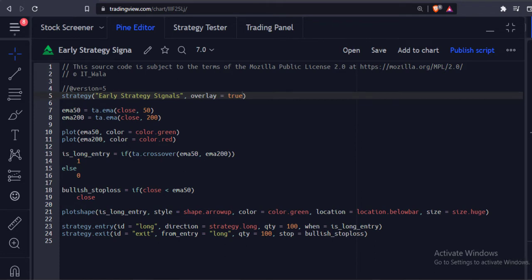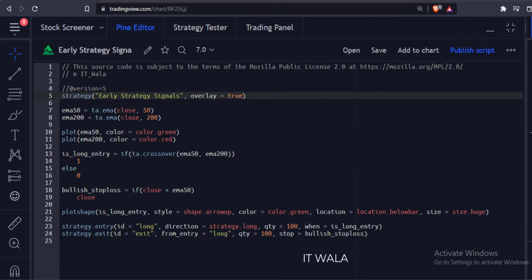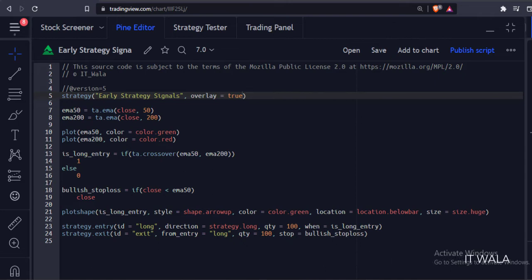Instead, the strategy entry signal appears on the very next bar, and that is also when the bar is closed. Not only that, but the entry signal is shown at the open level of that bar, but that signal actually appears when the bar is closed. So how can a trader take a trade at the entry level of a bar when the signal itself appears when the bar closed? We need to do time travel for that, isn't it?